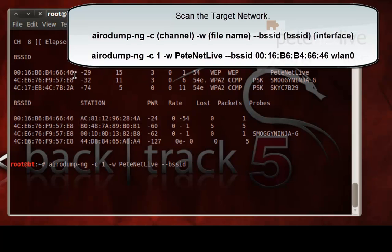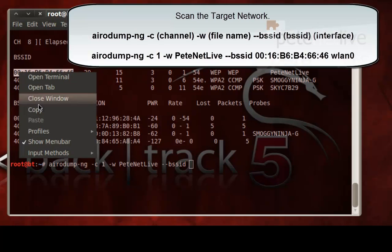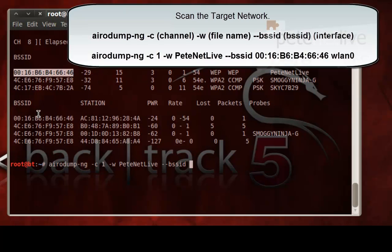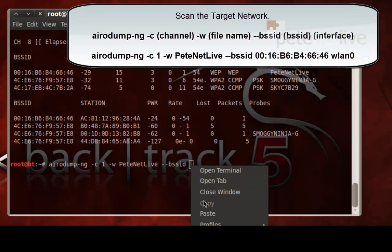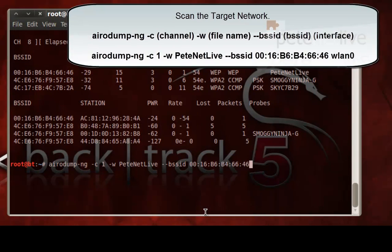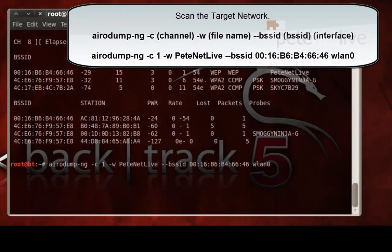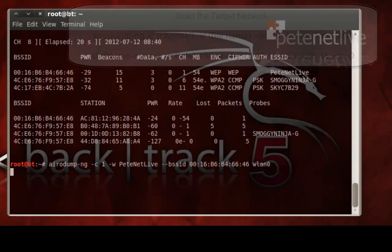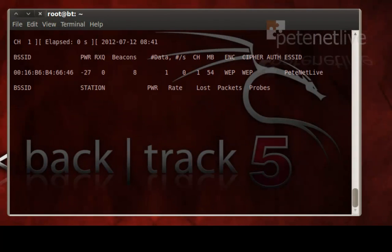Space, dash, dash, BSSID, then the BSSID of the wireless access point. And the interface that I want to use is WLAN0.